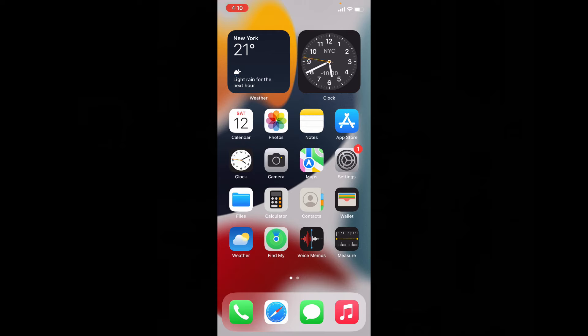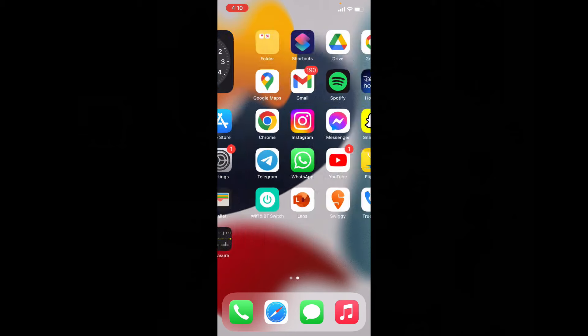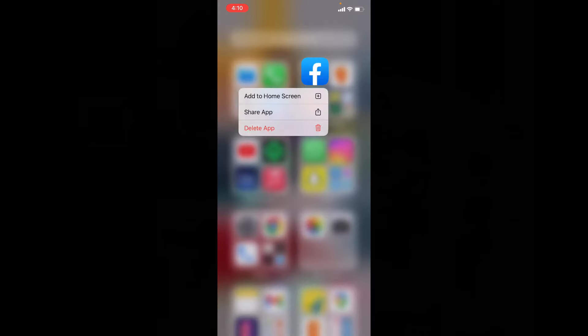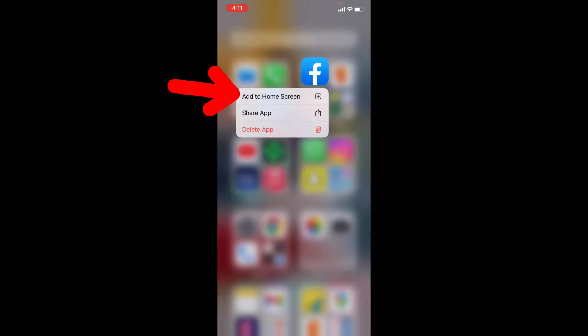Let's see how to move already installed apps to home screen. Just go to app library and hold on the app you want to move. Then you will see this option add to home screen. Touch that.